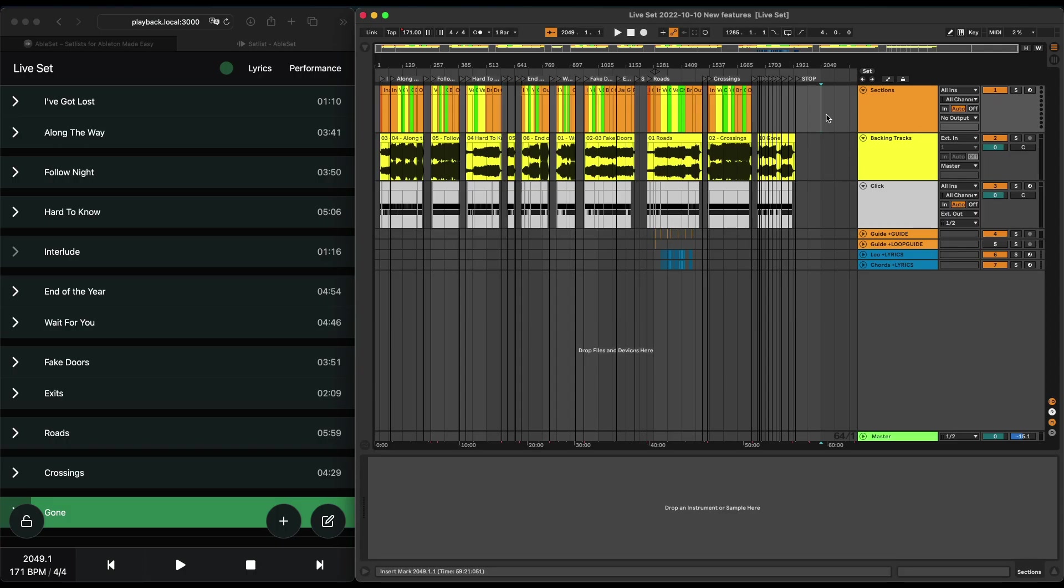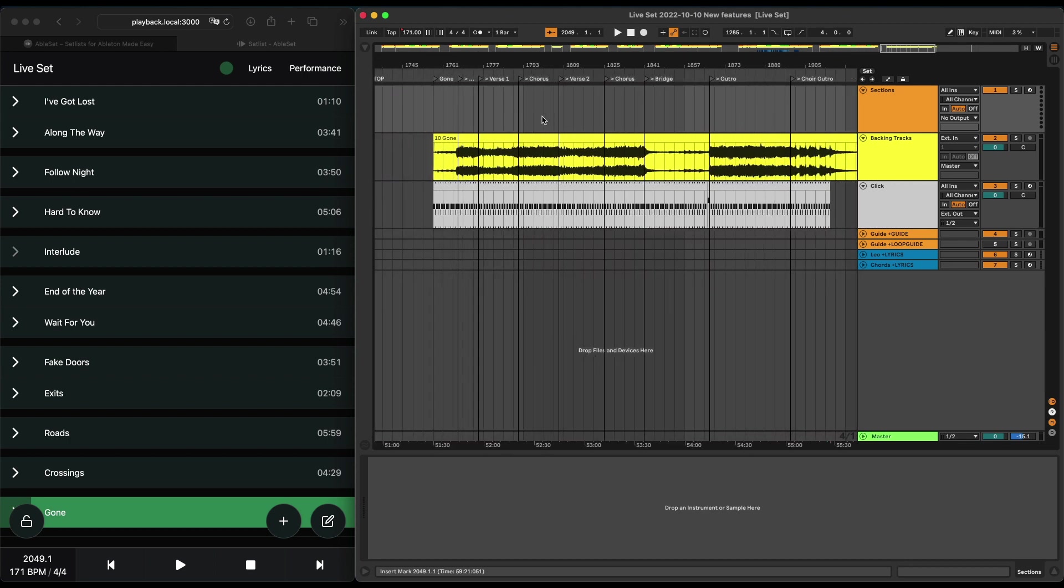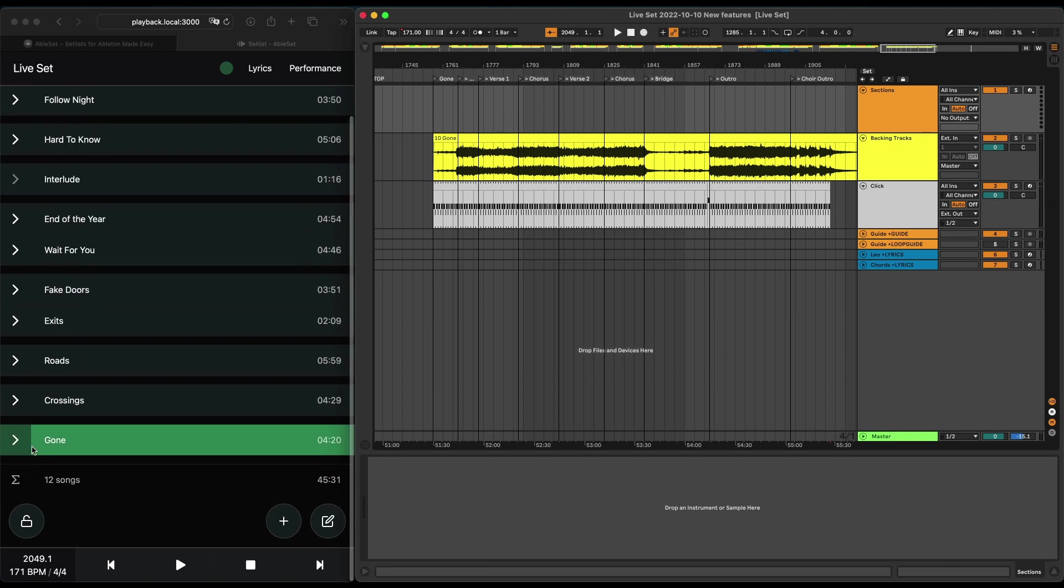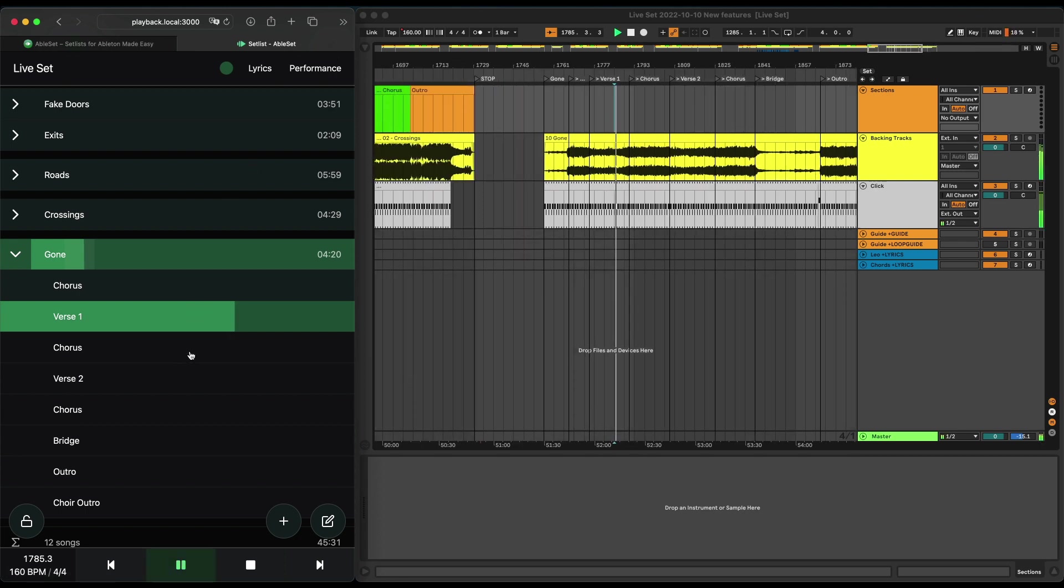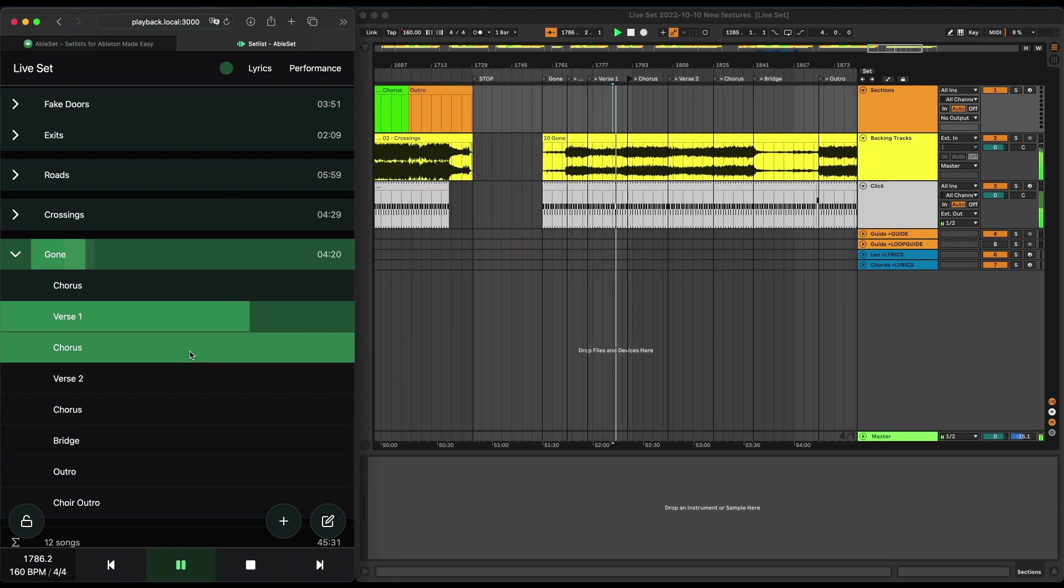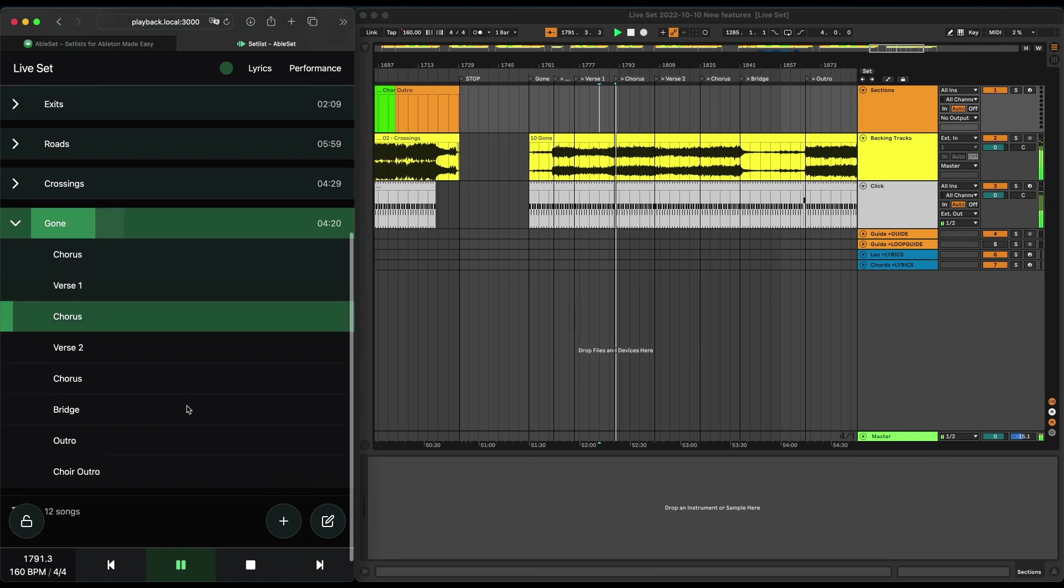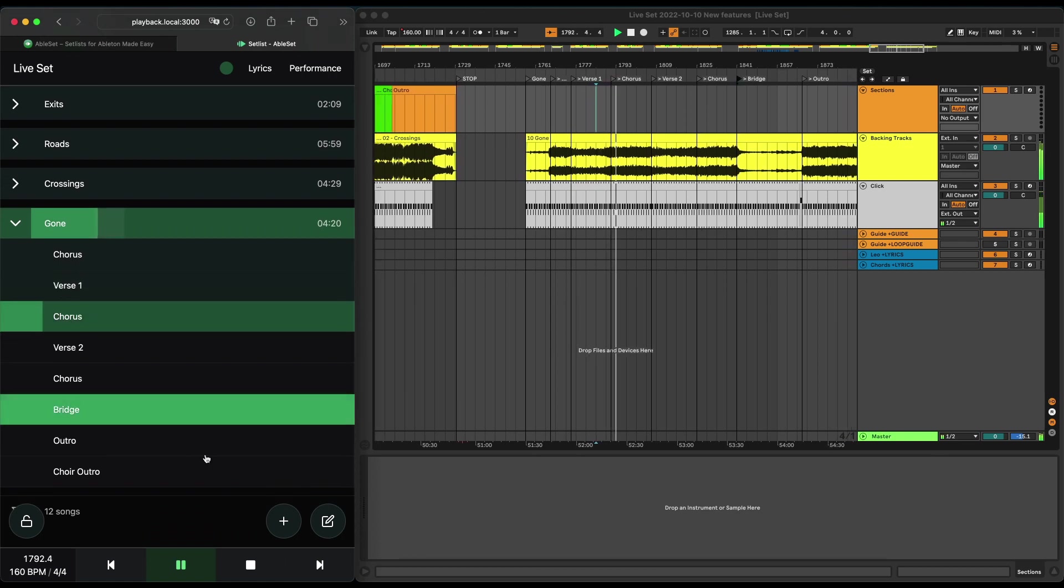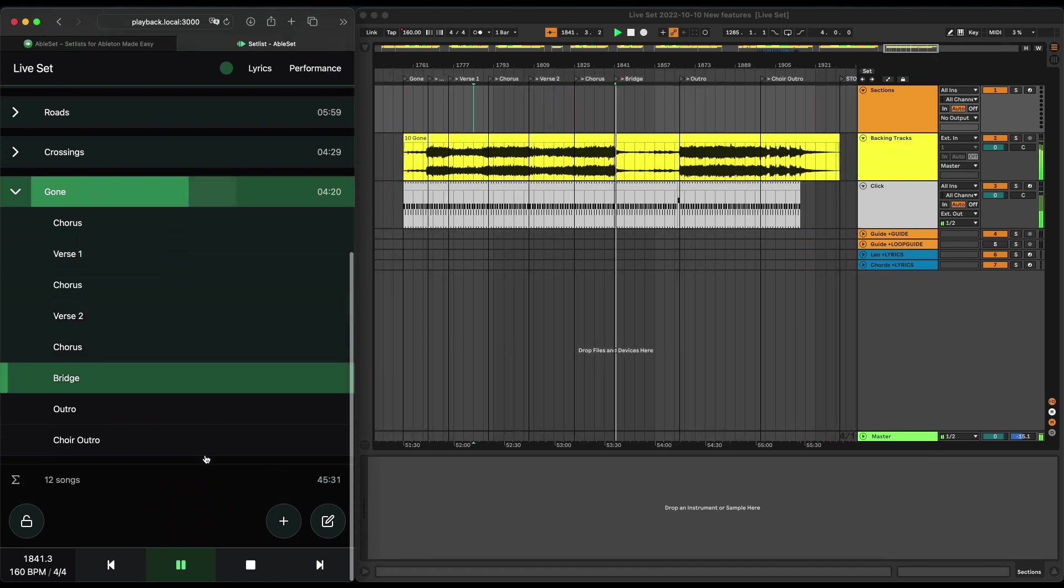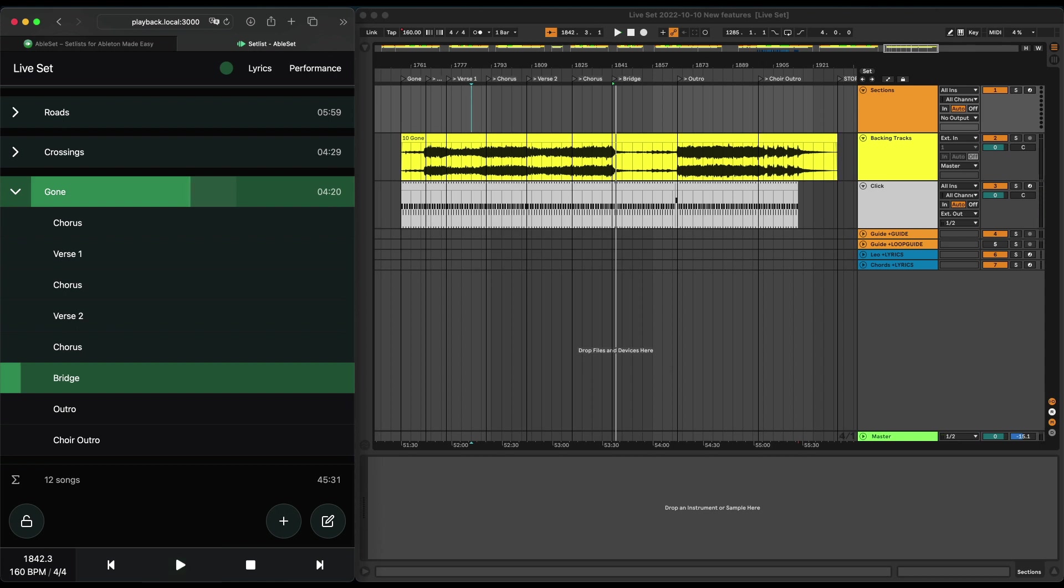Next up, we have more jump modes. And to show you this, I'll just use a song that uses locators for sections because that makes it a bit easier. So normally, when you jump between sections, it does so in a quantized manner. So let's say I'm currently in the verse.